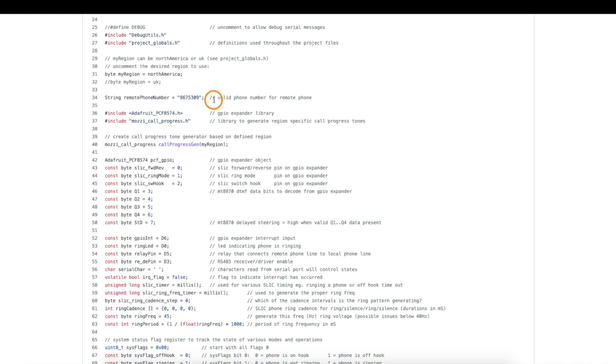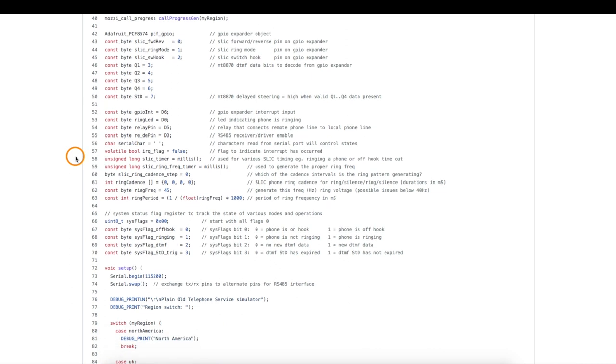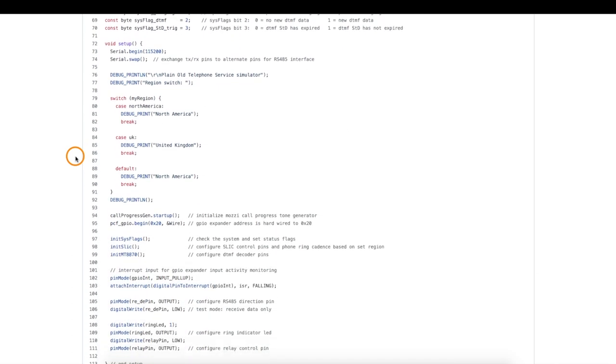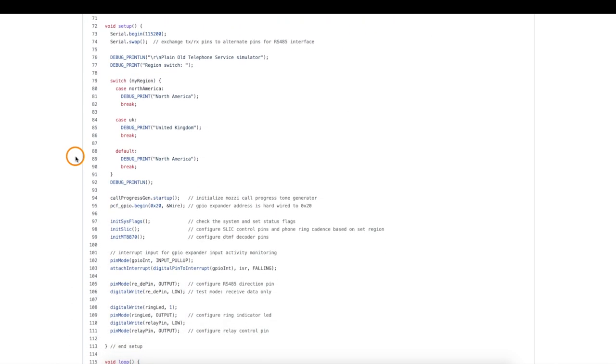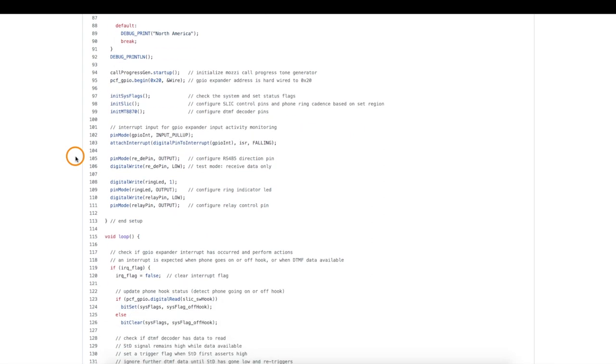So in the sketch, when I'm detecting DTMF key presses, I'll check if the valid phone number has been entered and then complete the call if necessary. Then there's just all the variables and things that need to go on to control the SLIC and read the DTMF button presses.